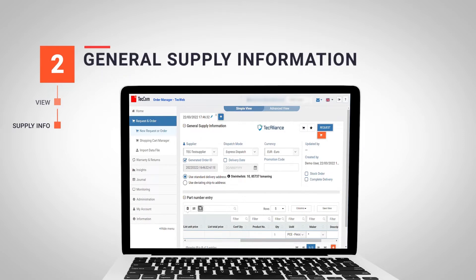Once we have selected the type of view we want, we will focus on the top of the screen where it says General Supply Information. This field allows us to set up all the data related to our supplier and the order itself.